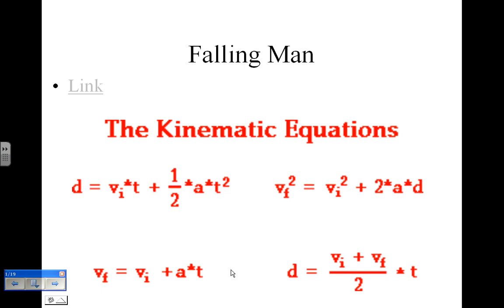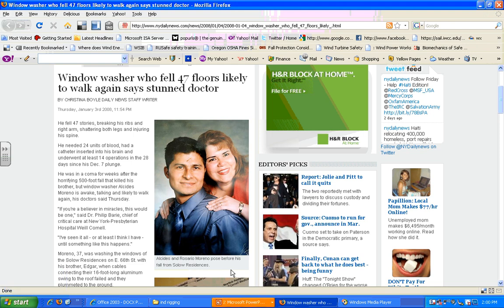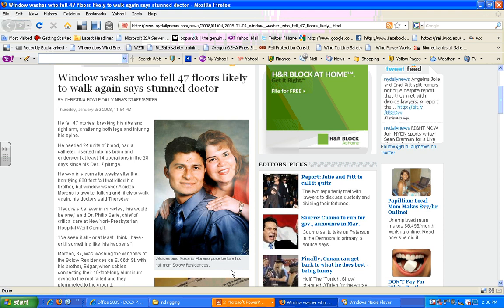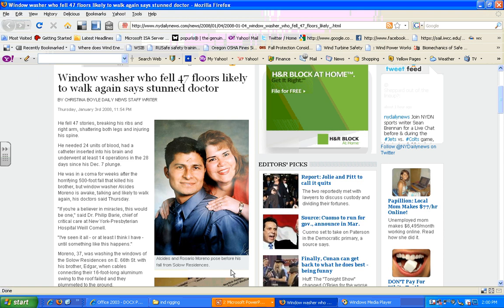That's what describes what happens when objects fall, which is kind of what we did with the center of gravity exercise. I also wanted to call your attention to an interesting news story. This goes back to January of 2008, so a little over two years ago, there was a window washer. This fellow was working on a scaffold, I believe he was working with a partner, and he fell 47 floors.